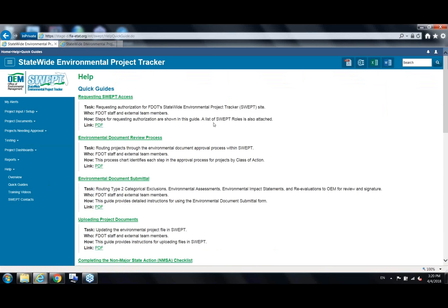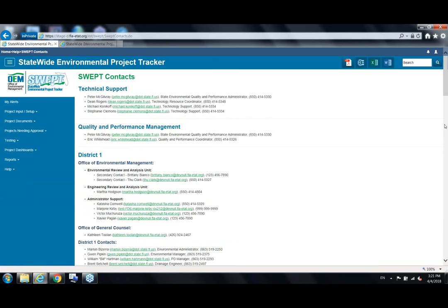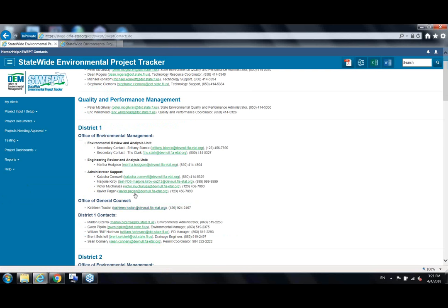Under the reports menu, you can find searchable listings of approved Type 1 and Type 2 CE projects, as well as a project approvals report that lets you search Type 1s, Type 2s, and higher-level documents. There's also a help menu with an overview of available help, quick guides that go deeper into completing certain processes in a printable high-level format, training videos demonstrating SWEP features, and a SWEP contact list for central office and all districts.